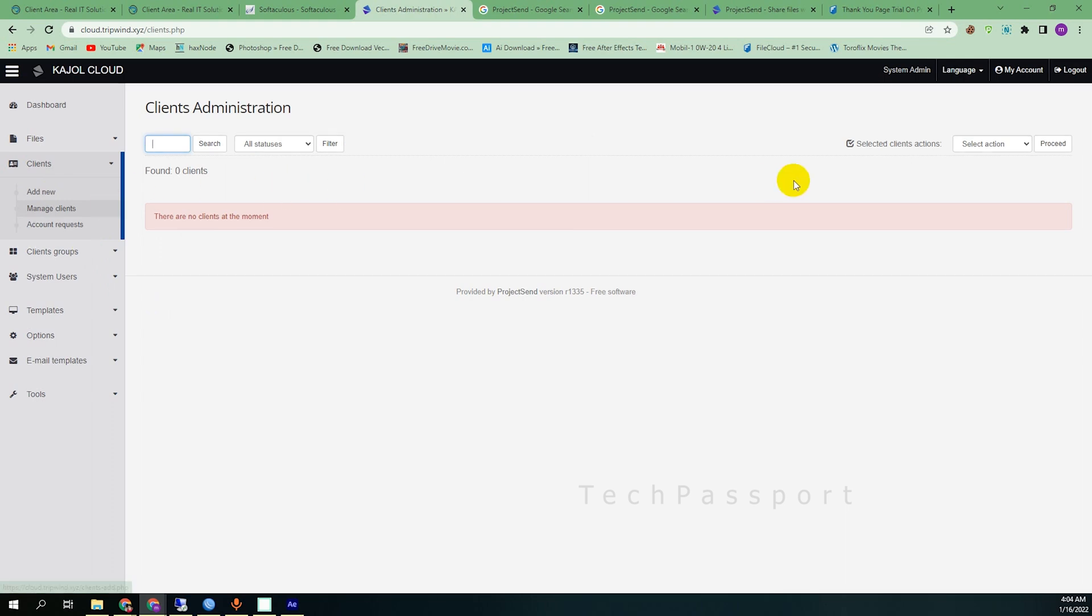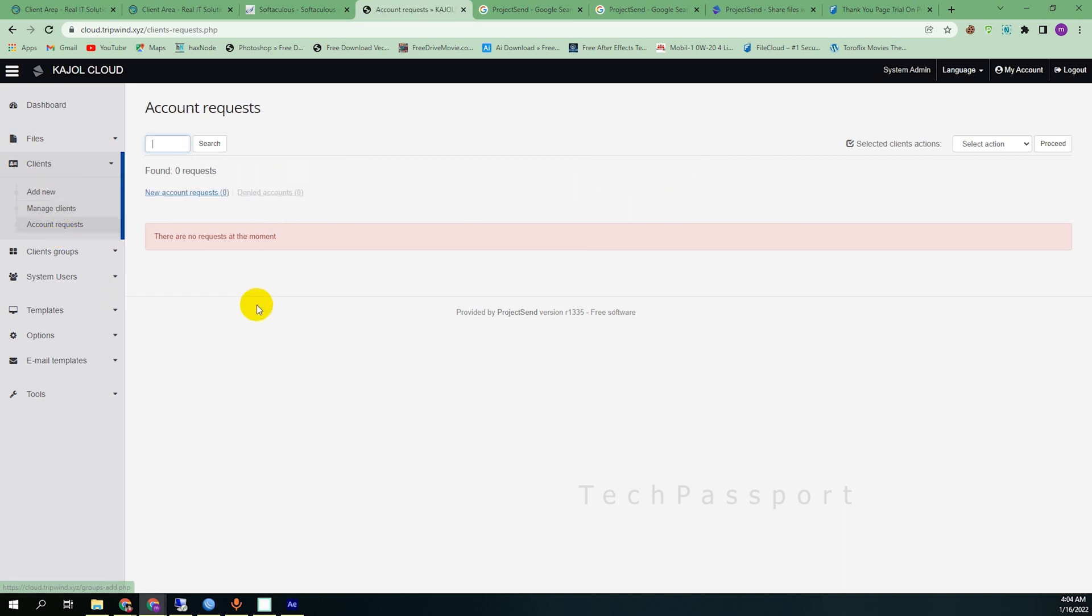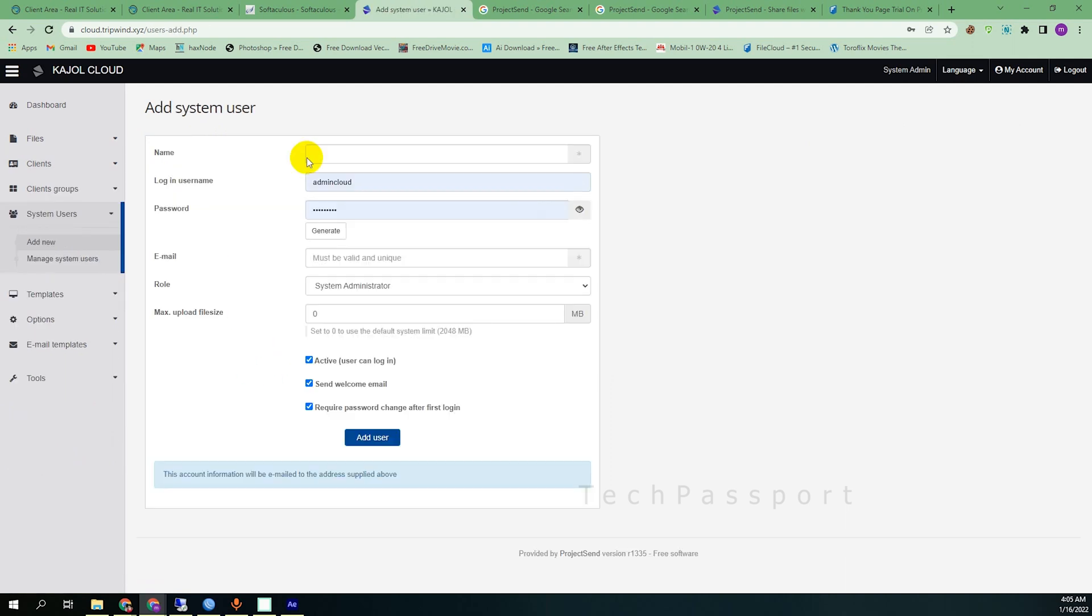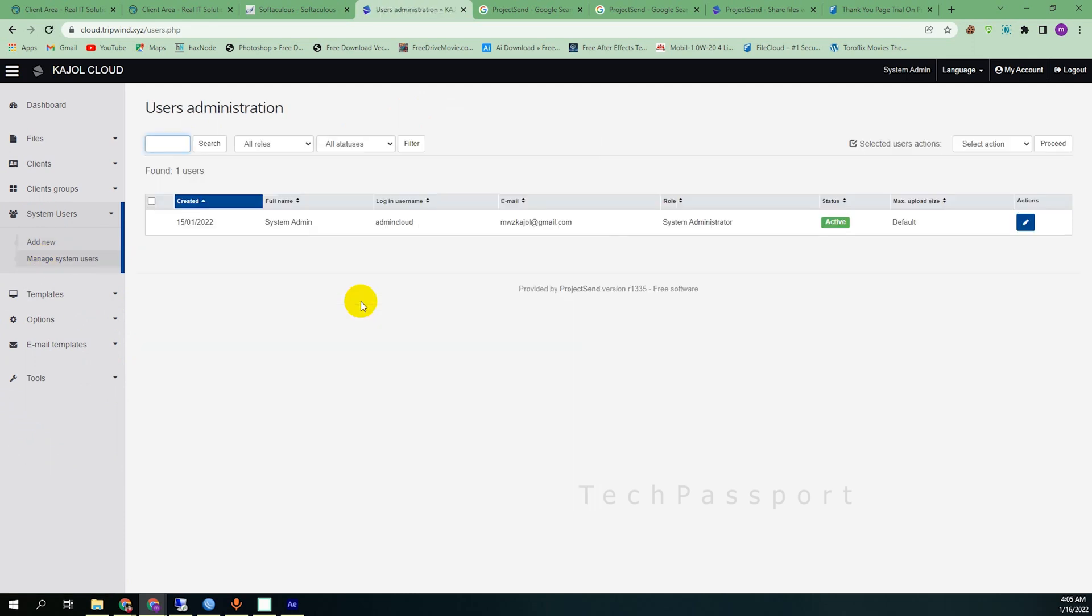Account requested. If someone requests this account, then here you can accept here. And here is the client group. Add new client group. And system user, you can add new system user with this panel. And manage system user. You can have the administrative system user or read only system user.